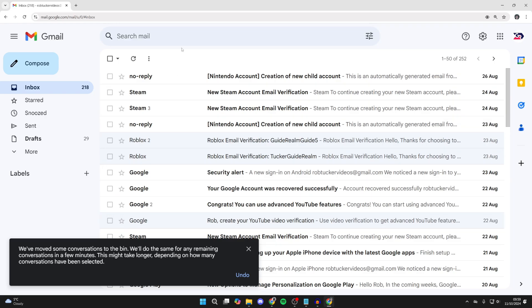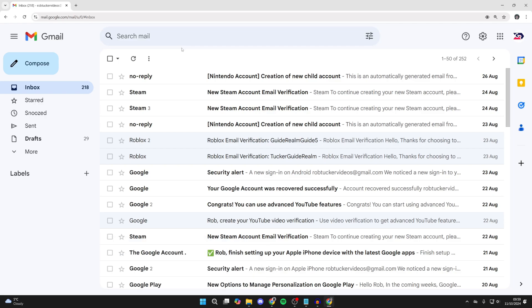So what you need to do is just wait for them all to move to the trash. Wait a few minutes. You can try refreshing Gmail if you need to.